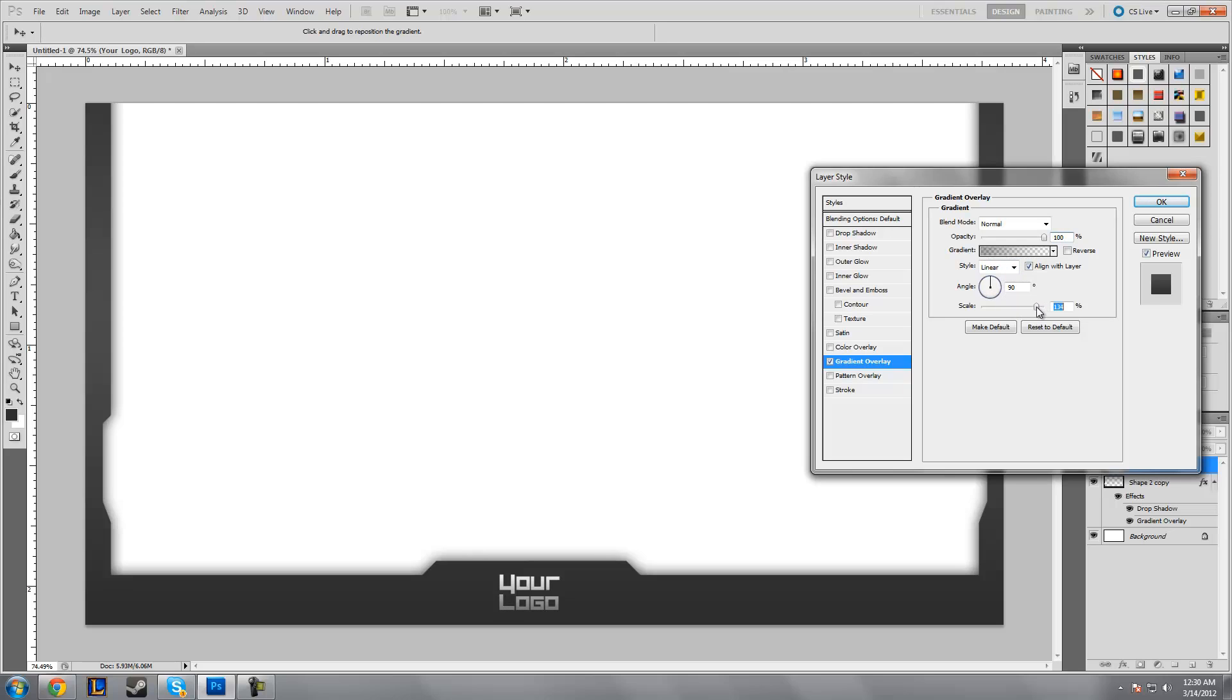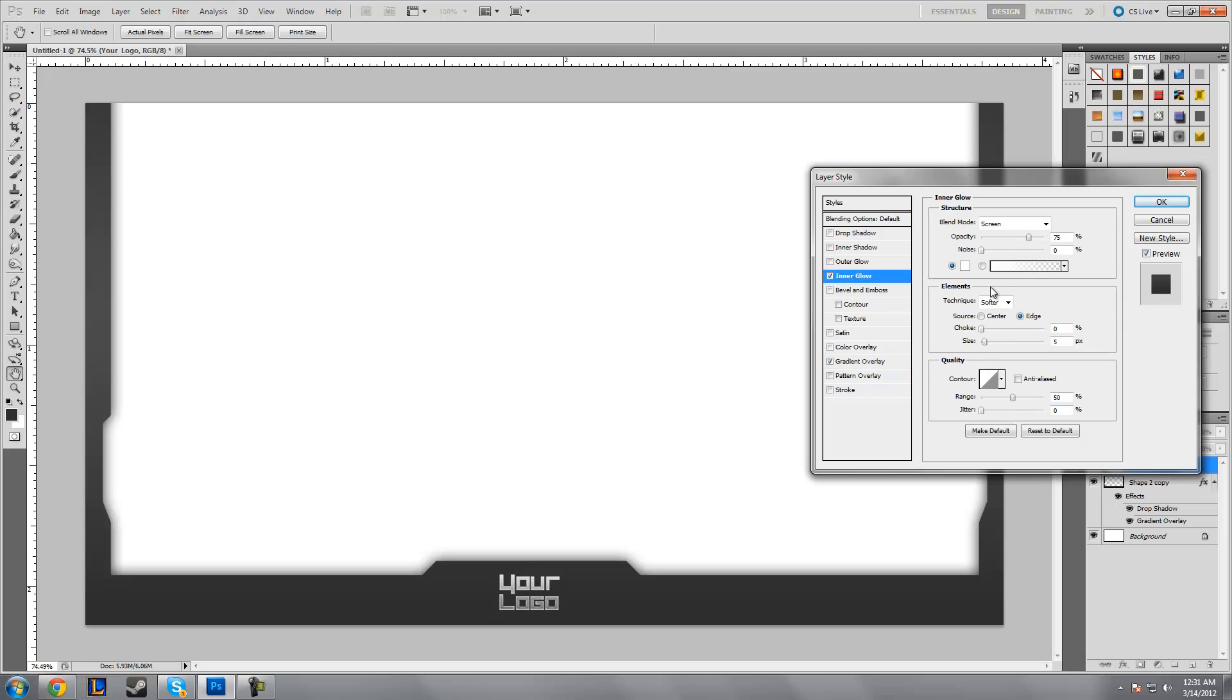Then add some inner glow and just keep the default for the inner glow because that looks nice. If you want you can add some more inner glow depending on how big you made your border, but I would leave it at default because that actually looks pretty good.